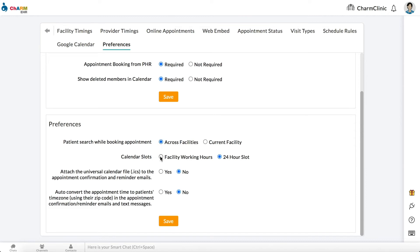Set Calendar Slots to Facility Working Hours to display only the hours during which your facility is working or set it to 24-hour slot to display all hours of the day. You can also choose to attach a universal calendar file, an ICS file, to appointment confirmation and reminder emails.